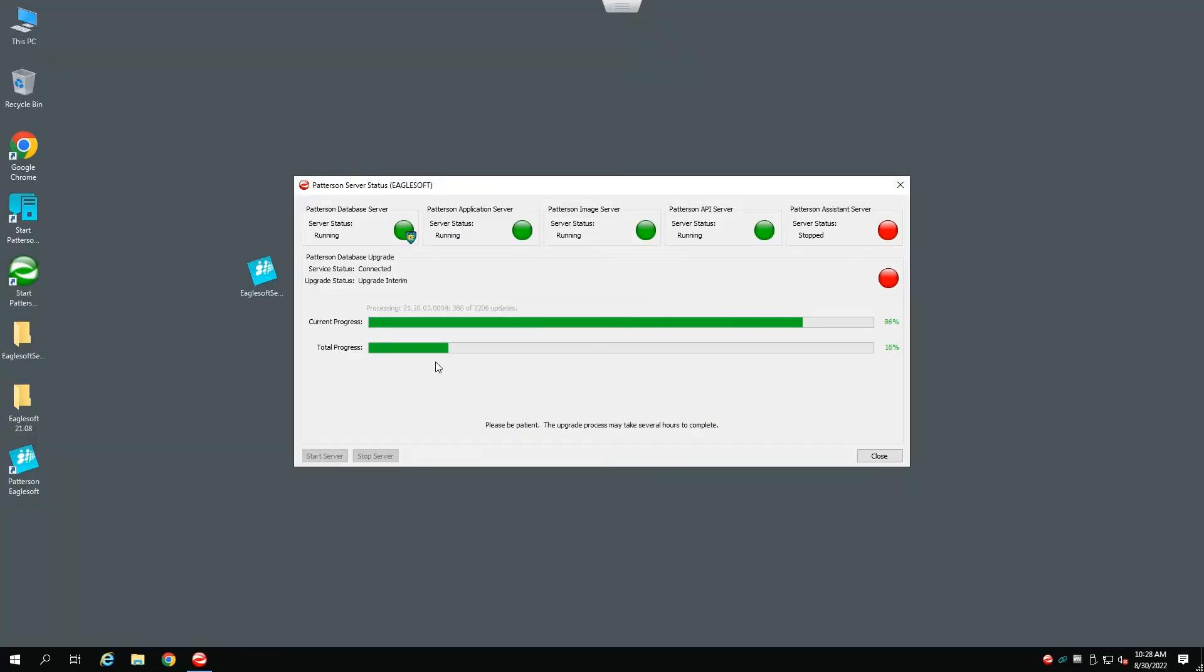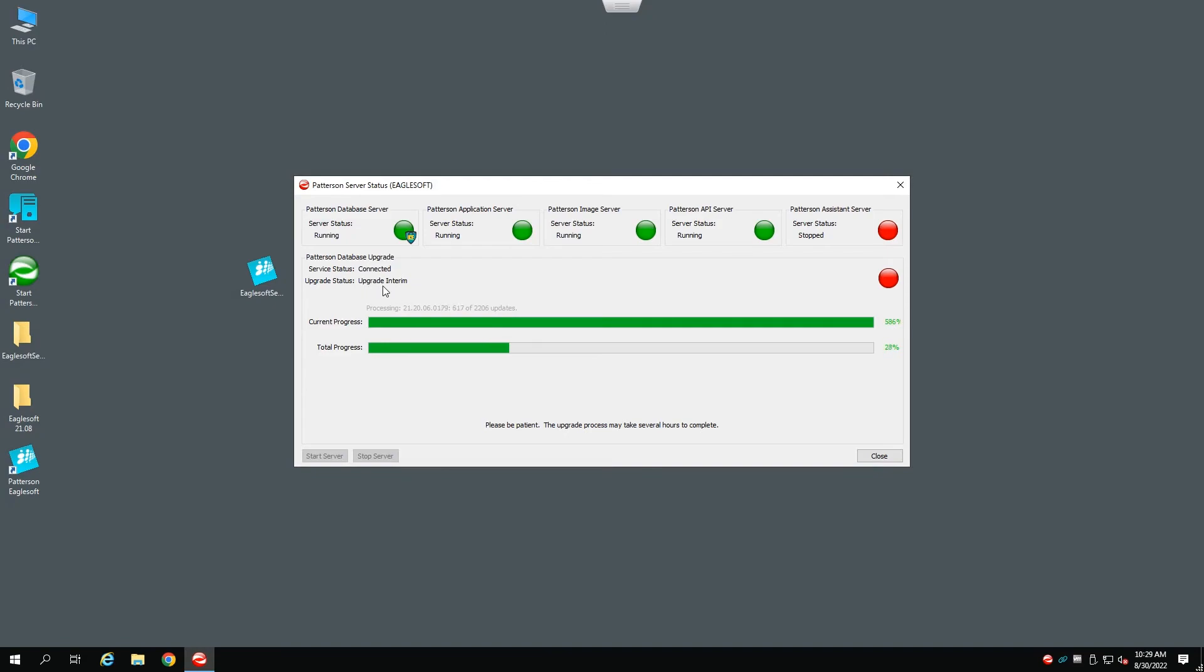You will now begin to see that EagleSoft is upgrading the database. This can take some time for it to complete, so be patient. Pay attention to the Upgrade Status bar right here. You will see that the upgrade is in progress, so this will also take some time to complete.